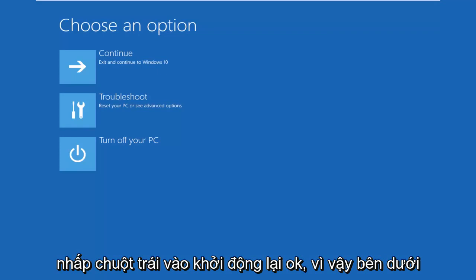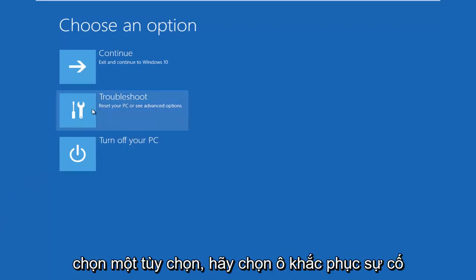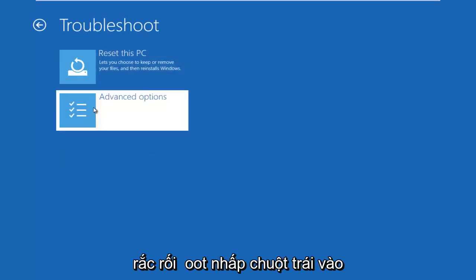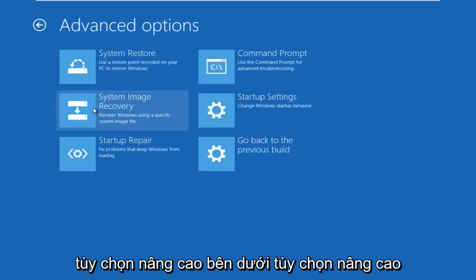Okay, so underneath Choose an Option, select the Troubleshoot tile in the middle. Underneath Troubleshoot, left-click on Advanced Options.